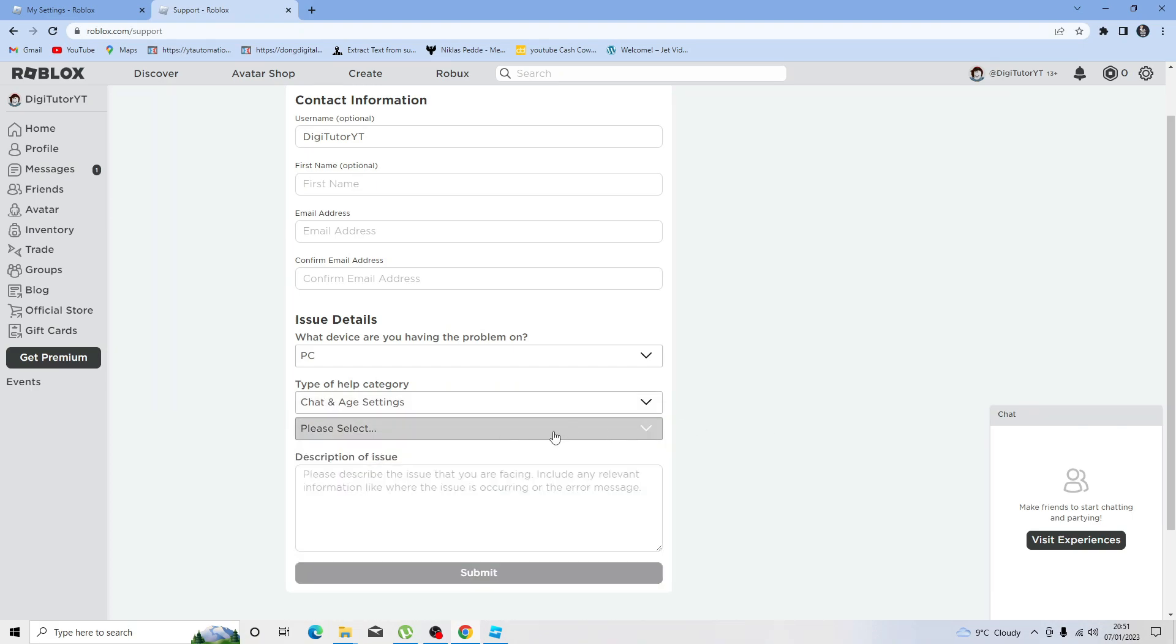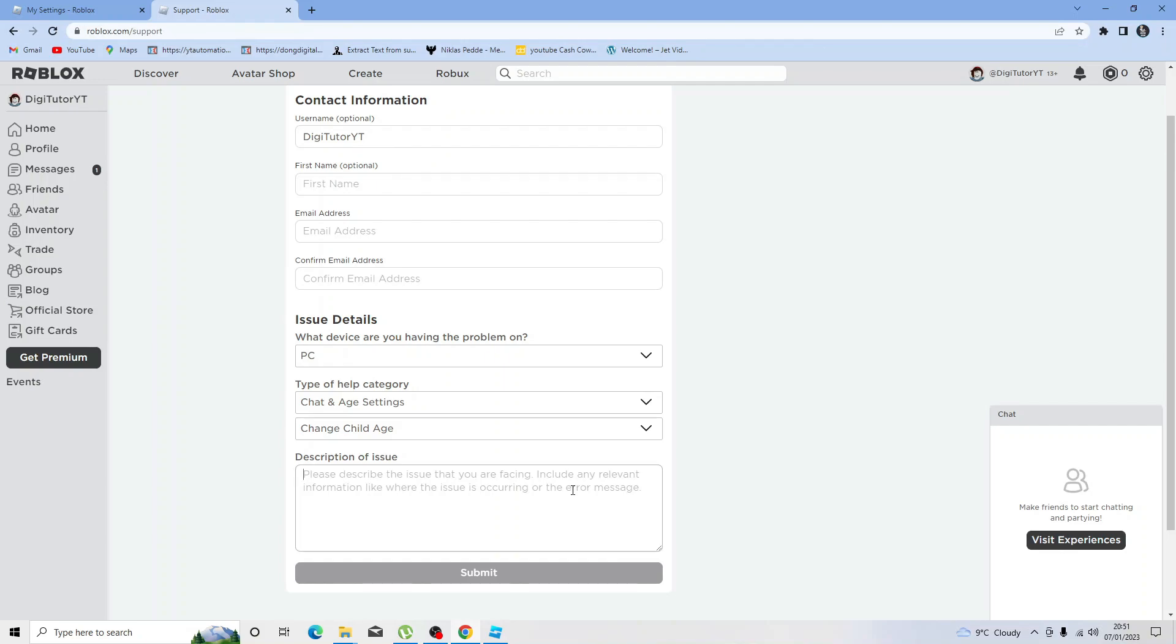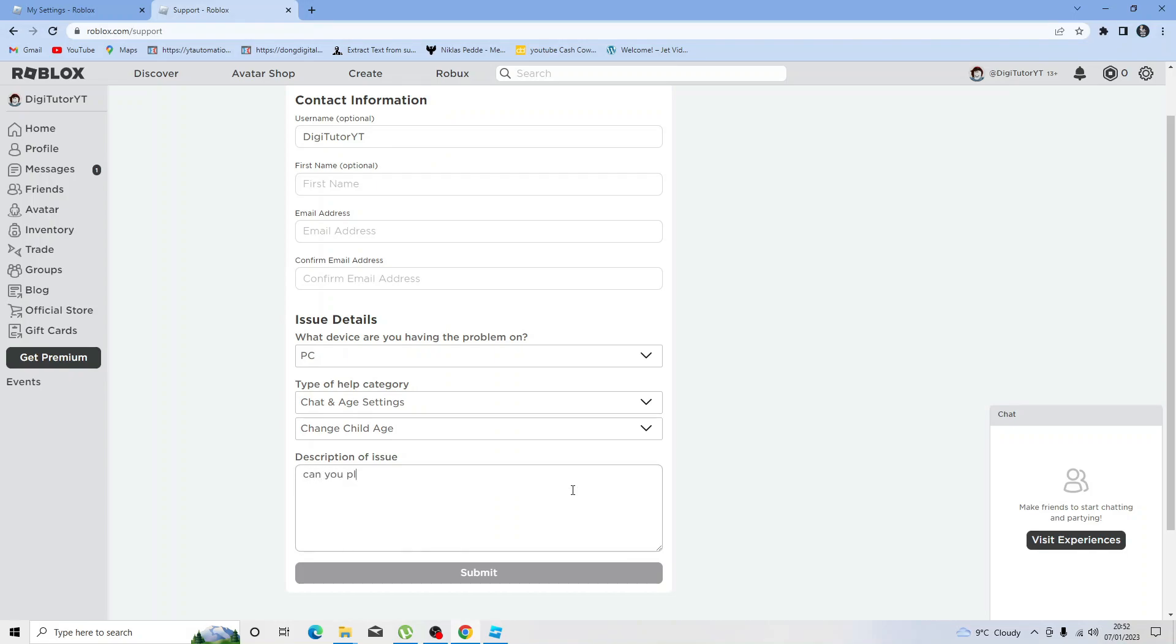It's going to bring up another drop down box and from here you want to change child age for that one. Then in the description of issue, put something along the lines of - say for example you were 12 and you've just gone 13 and you want to obviously change your account - you want to put 13 years old.